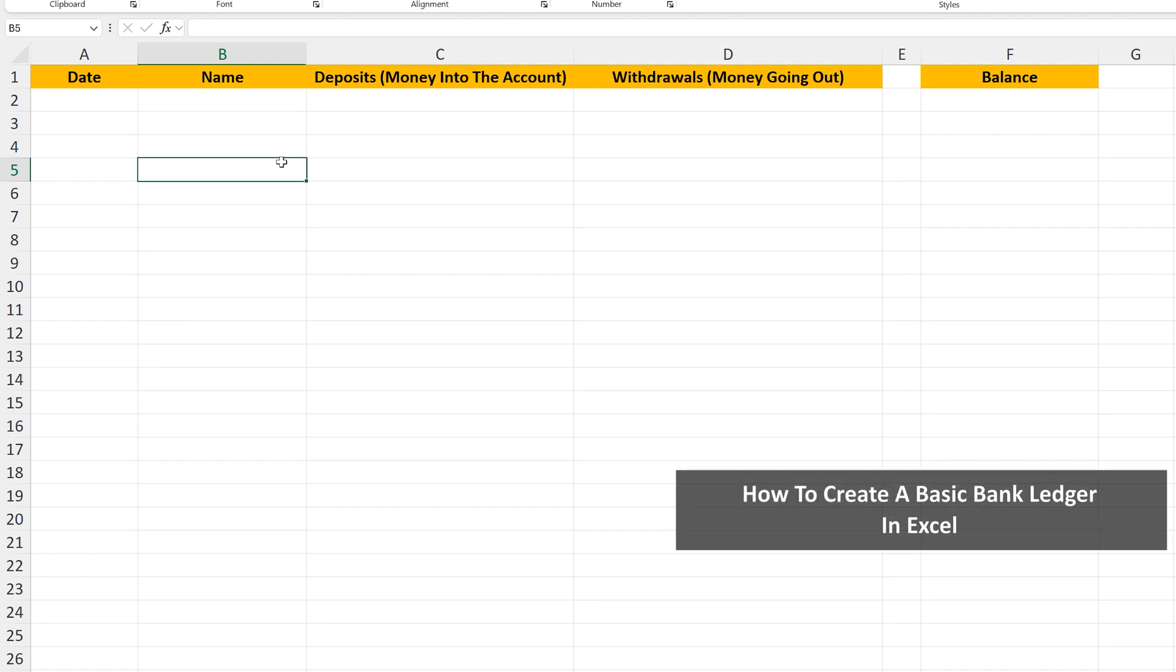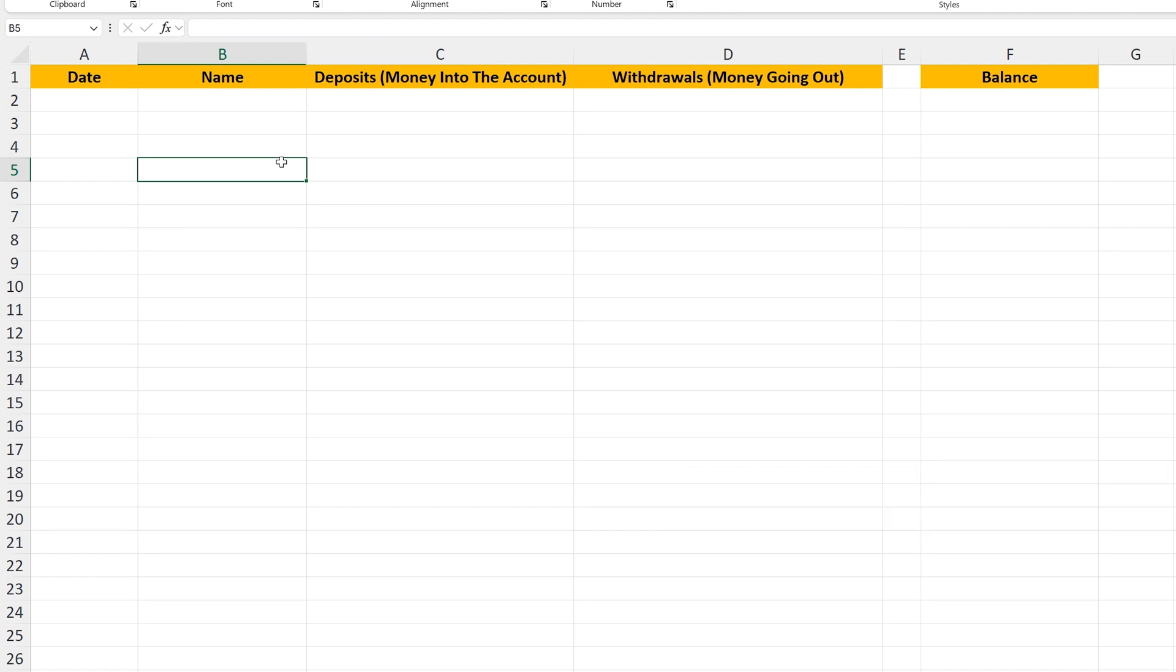Let's say that you want to create a basic bank ledger or check register in Excel. We're going to go through how to do this. Here's an example.